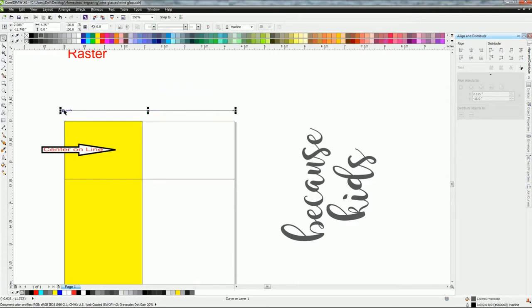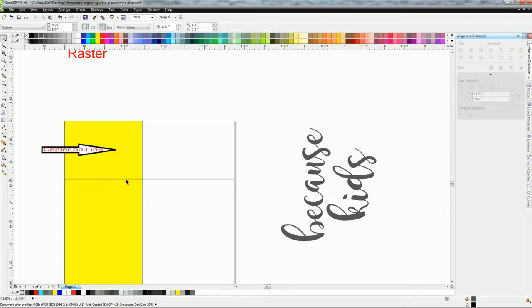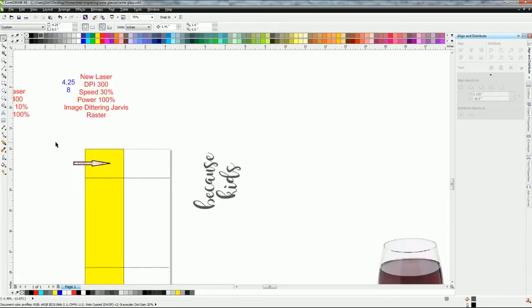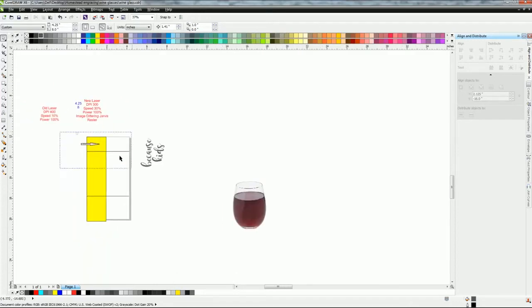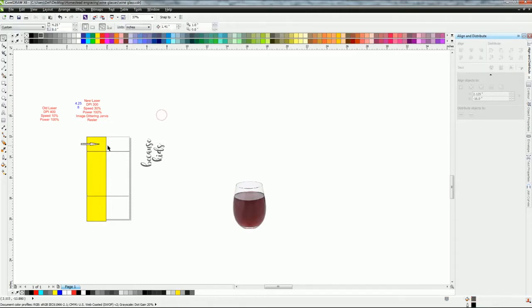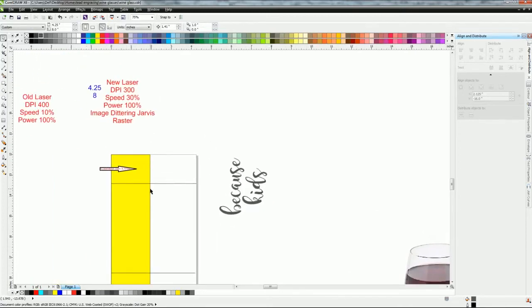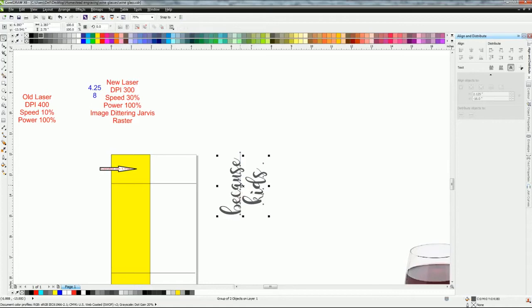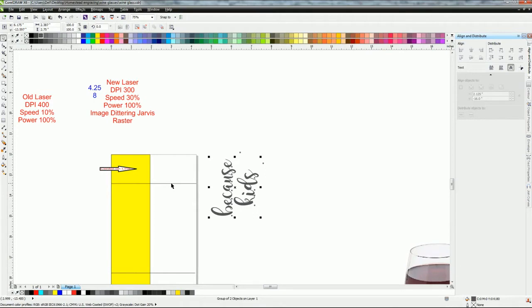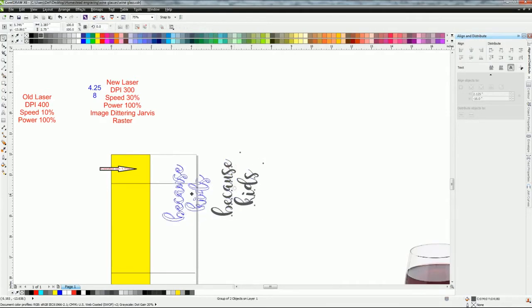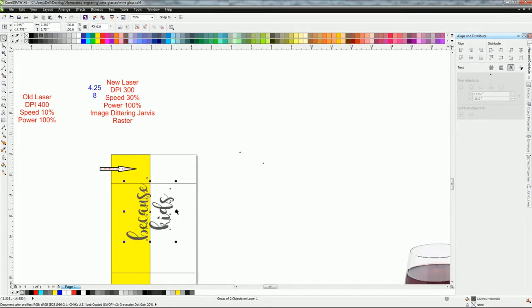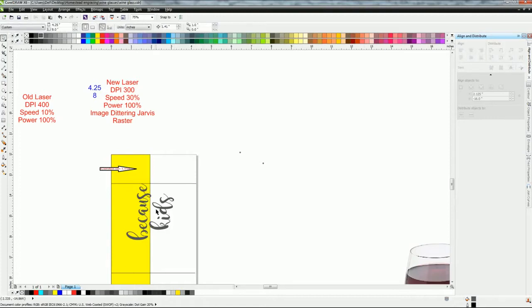Now we're going to grab this, no, grab the node up here, put it on the page, just hit down. Now we have the line there and then you can grab it. Highlight the whole thing. Once you have the whole thing highlighted, you can hit Control+G and that groups it. Now it'll never move. Okay, so now we're going to go in and pick 'because kids.'